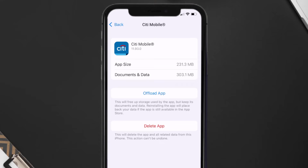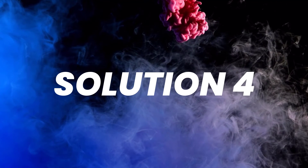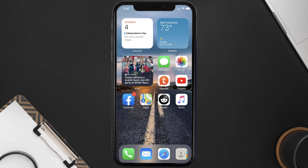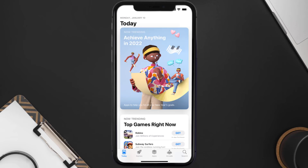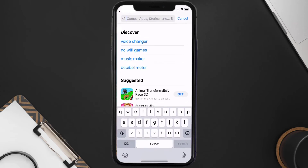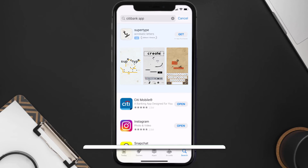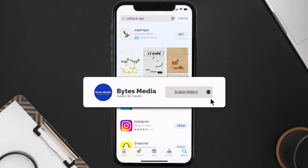If that doesn't fix the issue, you need to completely reinstall the app. Follow the on-screen instructions to navigate to the app page and tap on Delete App to uninstall it from your device. Once uninstalled, open the App Store, search for the Citibank mobile app, and tap the Get button to install it back on your device.